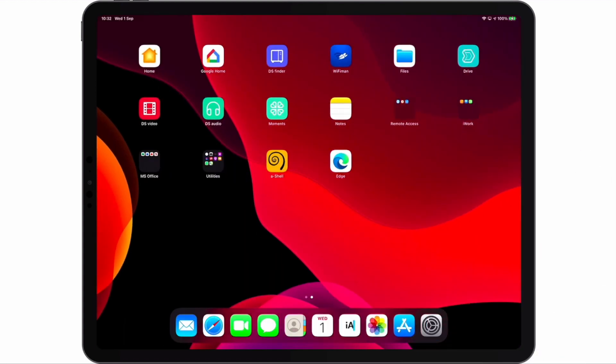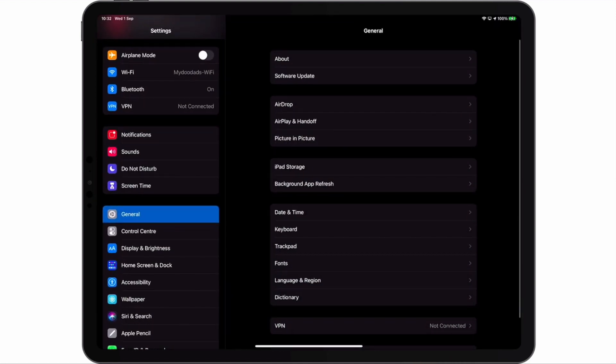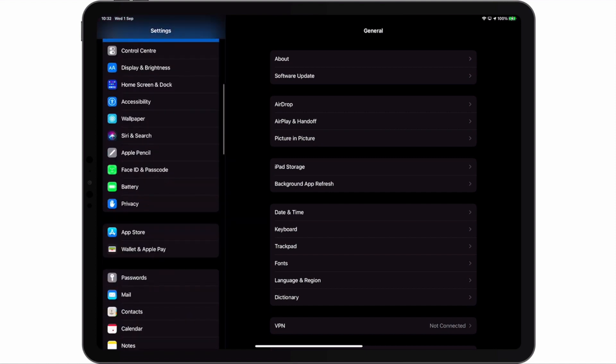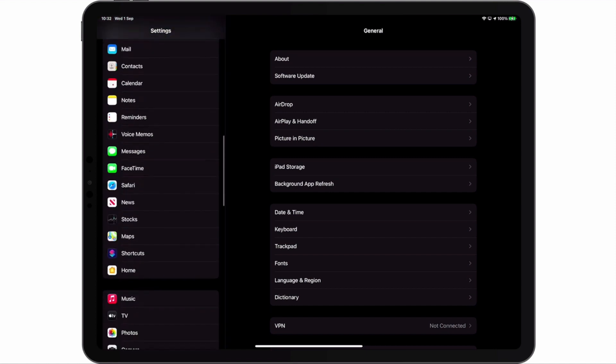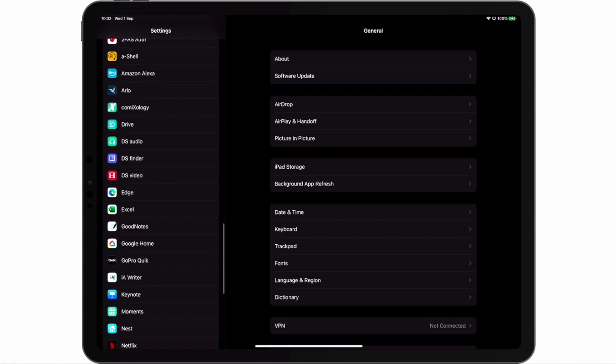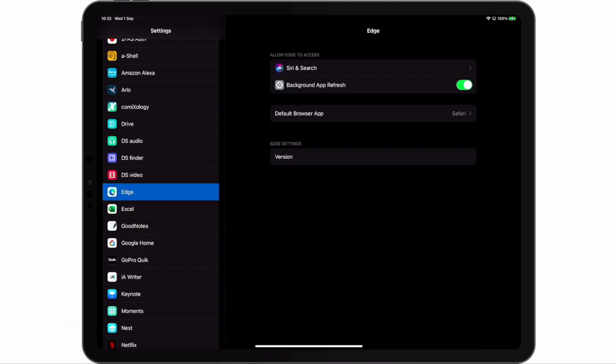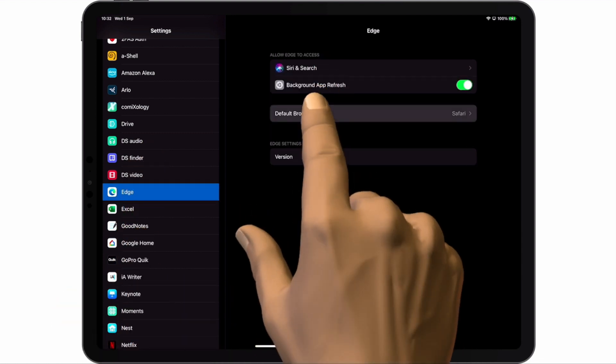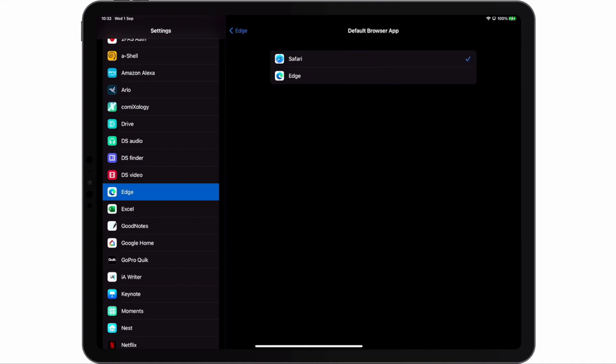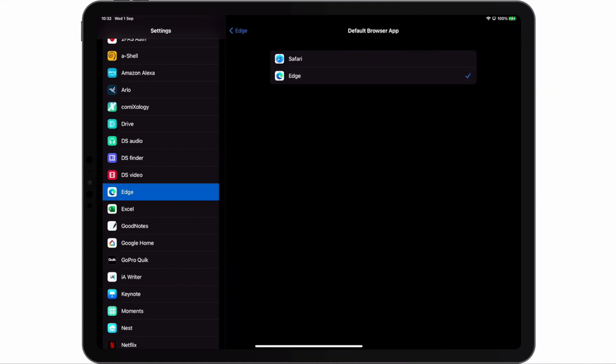With Edge now installed onto our iPad, we locate and choose Settings. From the Settings sidebar we need to find and select the Edge app. When we select Edge, we are shown an option called Default Browser App. It is this setting that will allow us to set Edge as our default browser. So let's choose Edge.